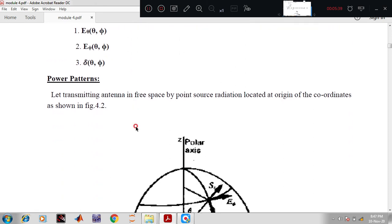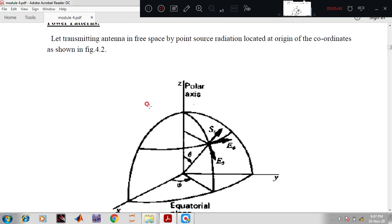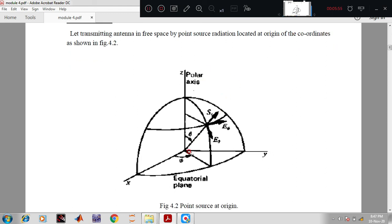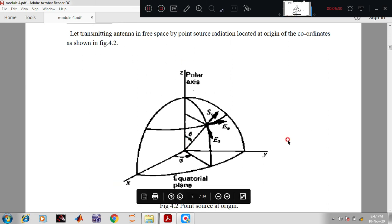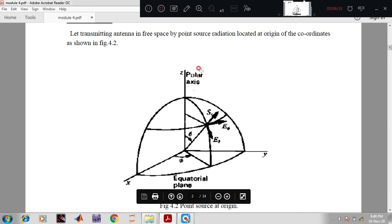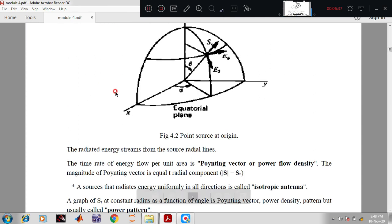Let's move on to the next topic: power patterns. Let a transmitting antenna in free space be a point source radiation located at the origin of coordinates. The point source is placed at the origin in a 3D view — with a phi view, theta view, and radial view. Taking a cross-section, where two cross-sections meet is called point P. From the origin, drawing a radial component S, it splits into two components: Eφ and Eθ, in the equatorial plane.